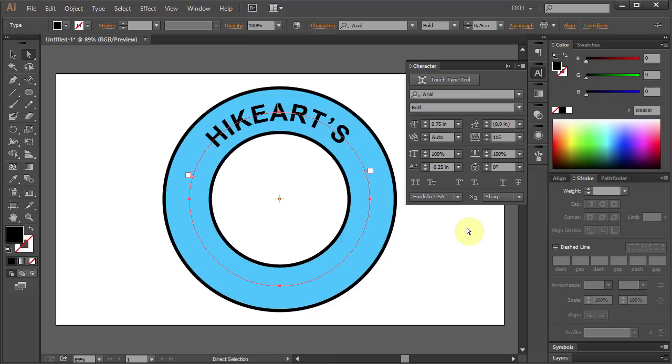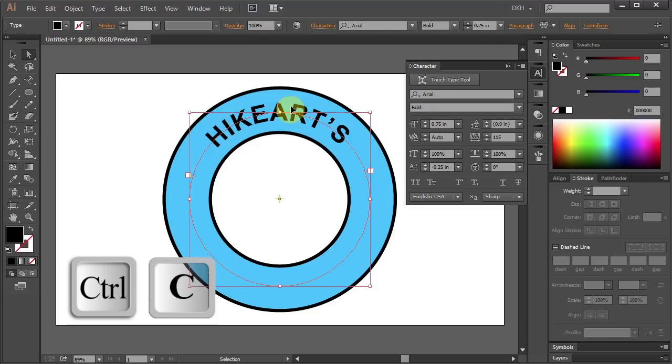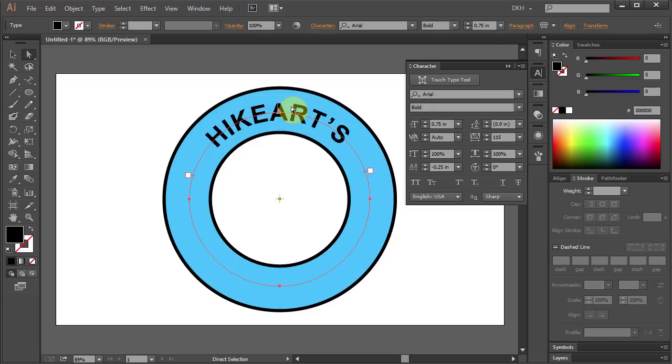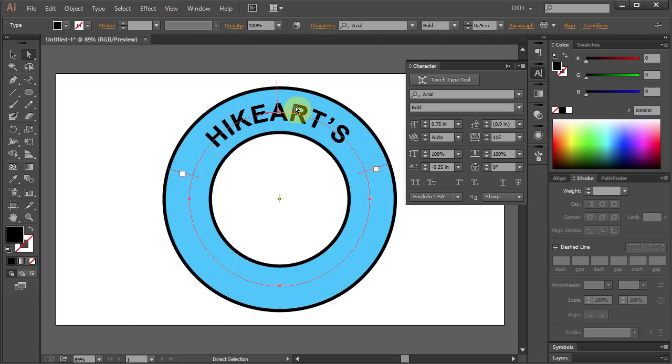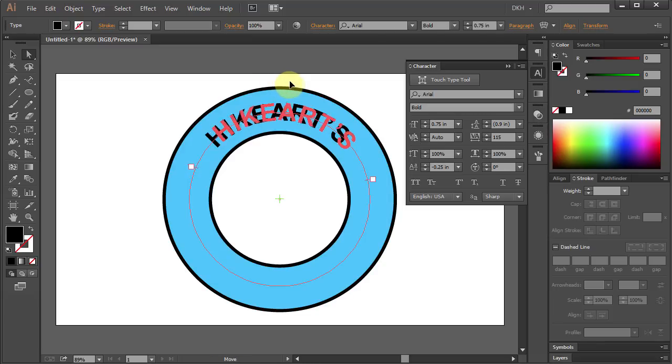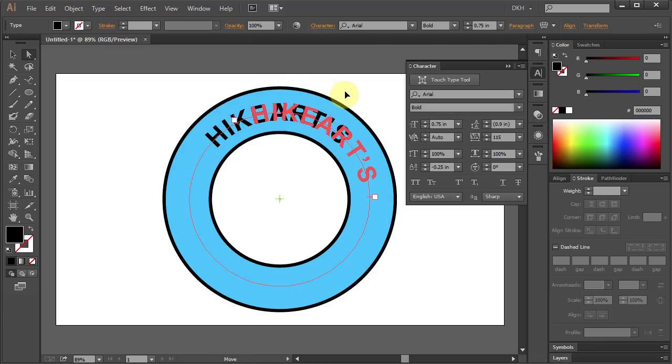Next we will copy and paste the text to the bottom of our circle. Select the text, press Ctrl-C to copy and Ctrl-F to paste in front. Now click on the center mark, hold and slowly move it to the right, then let it go.